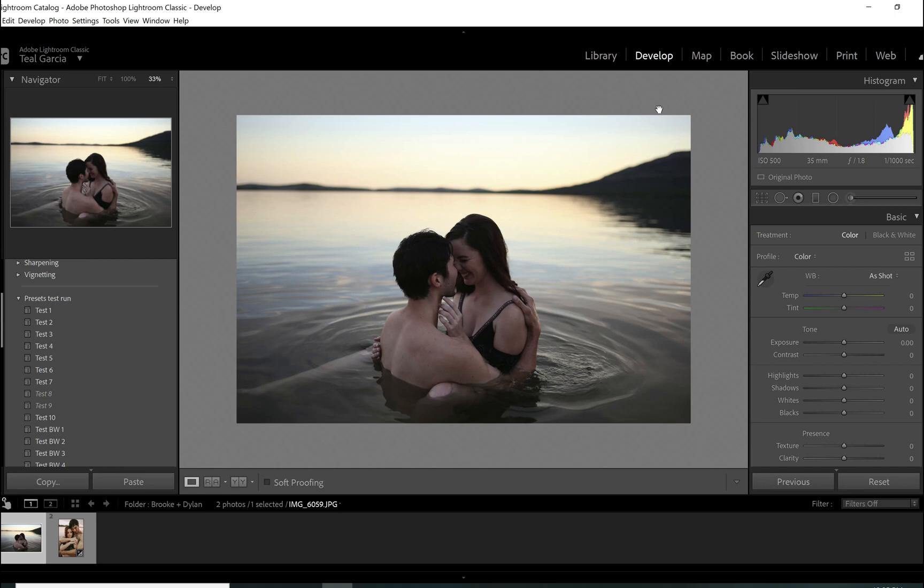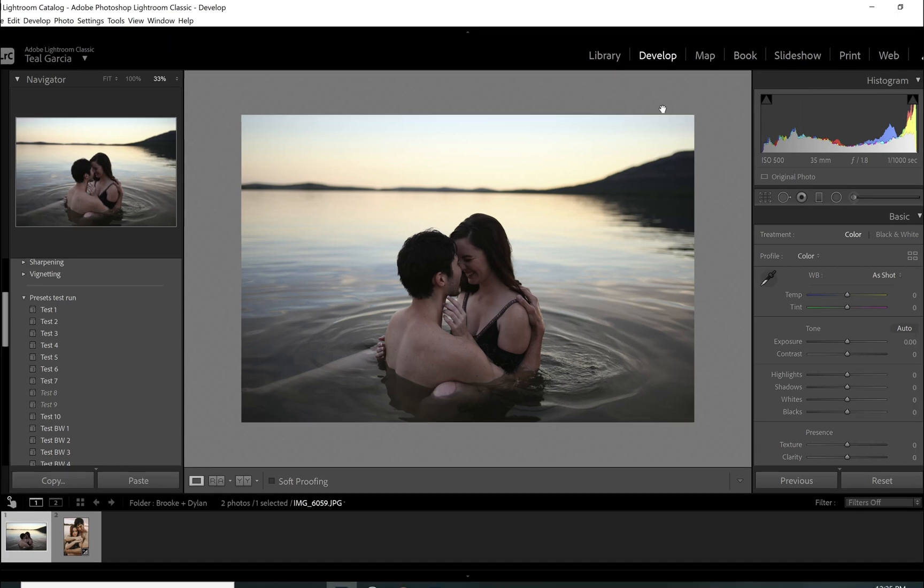So we've been on a little bit of an editing kick lately, which I don't hate because I really like helping people learn how to edit and get the results they want out of their photos.